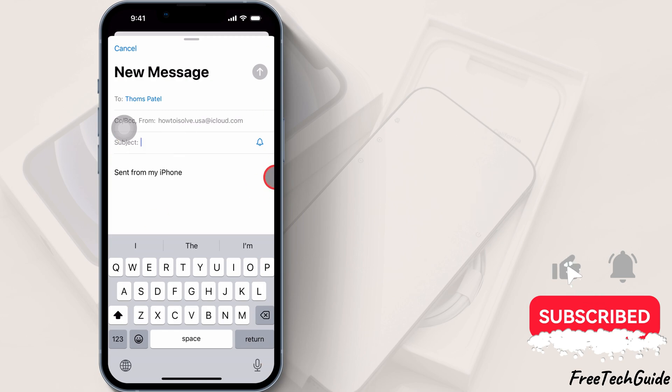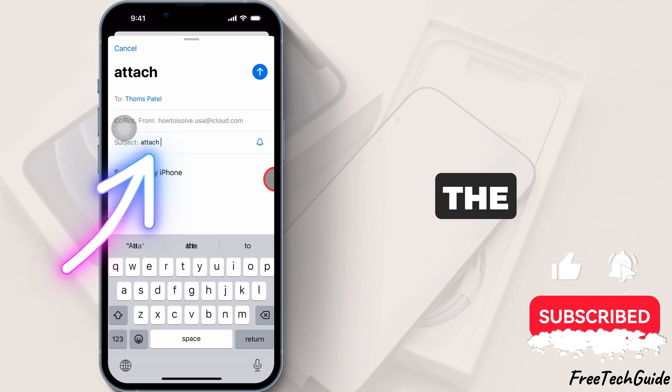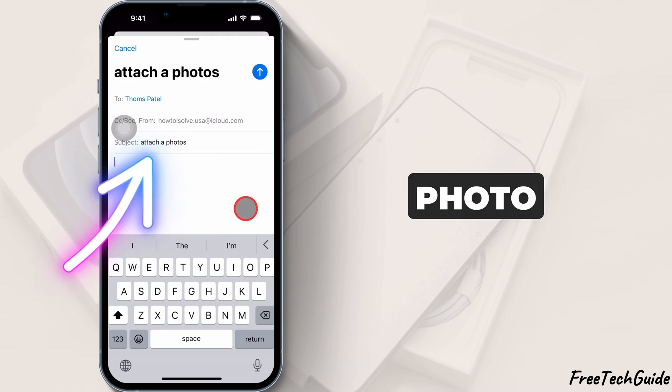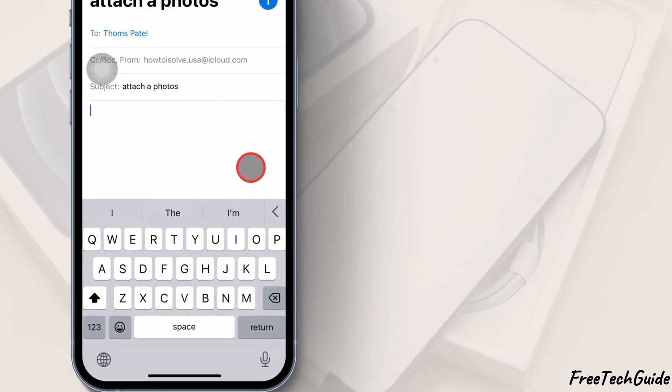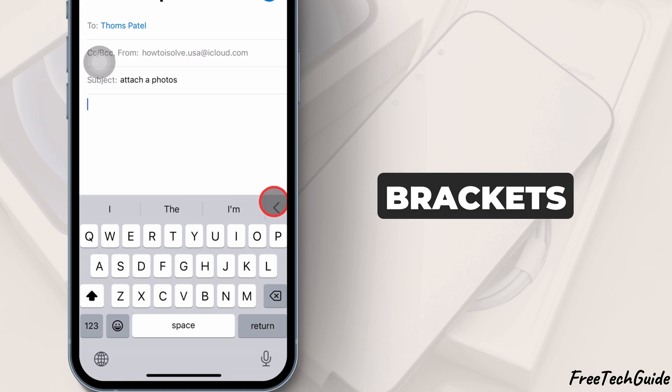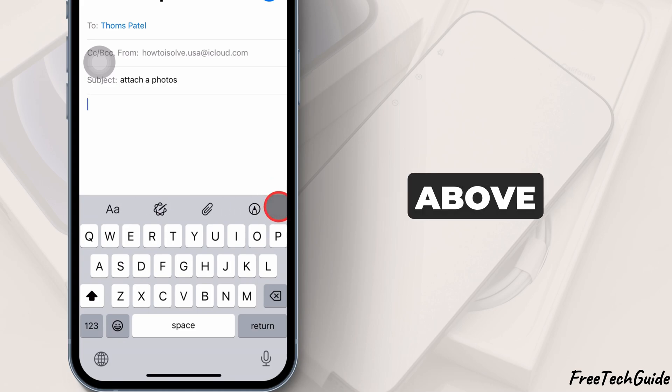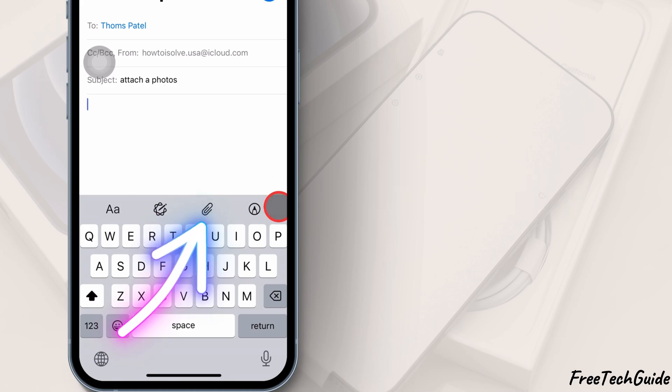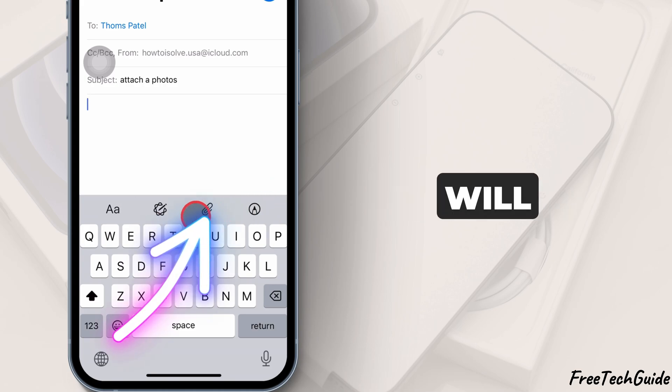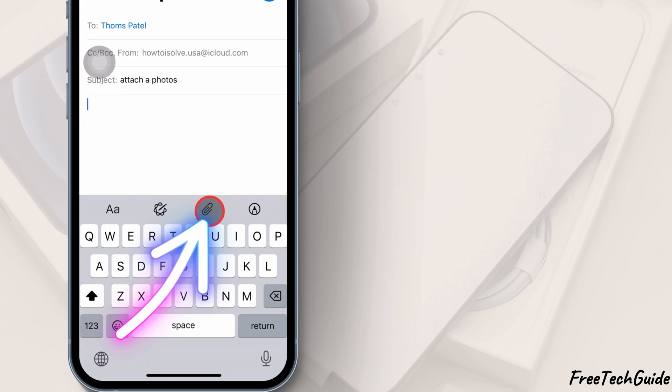Next, tap inside the email body where you want to attach the photo. Tap on the angle brackets just above the keyboard. A menu will appear. Tap on the pin icon.